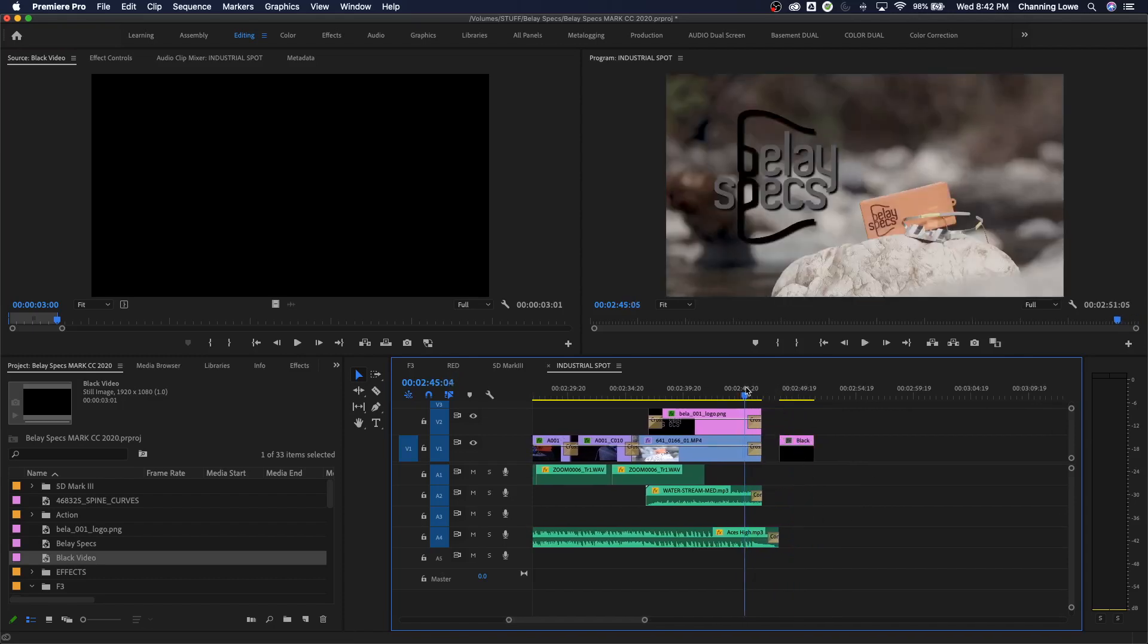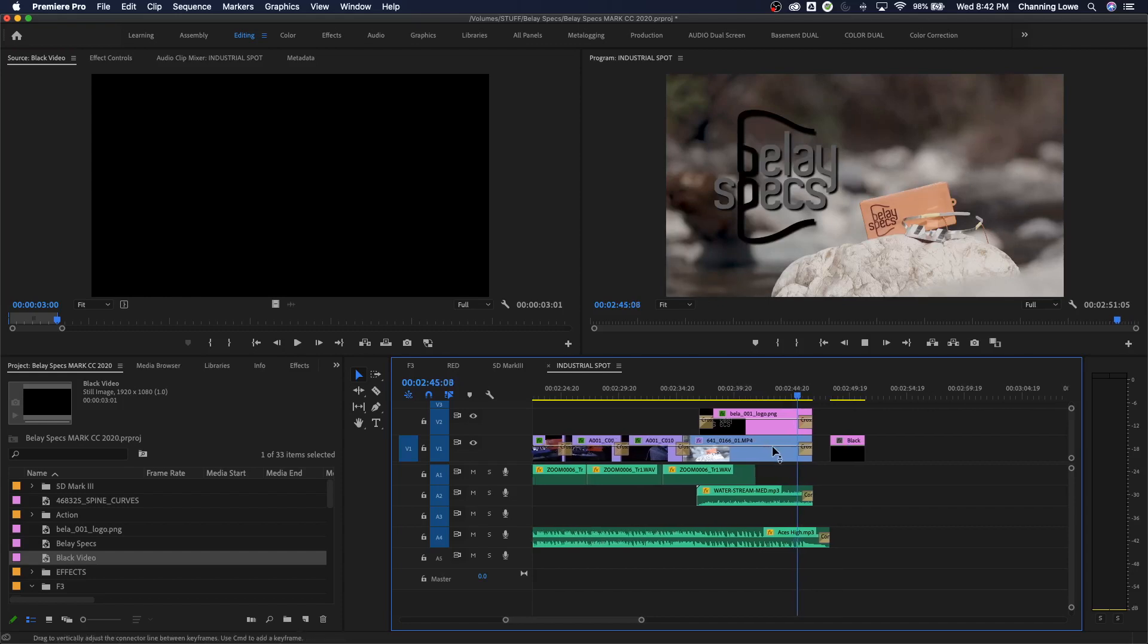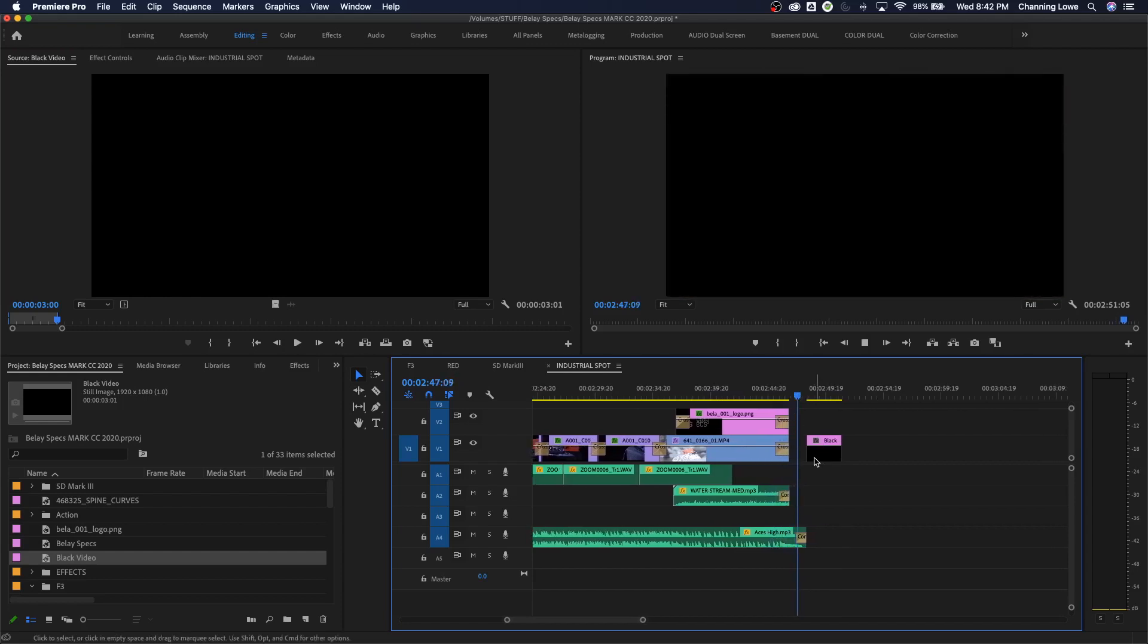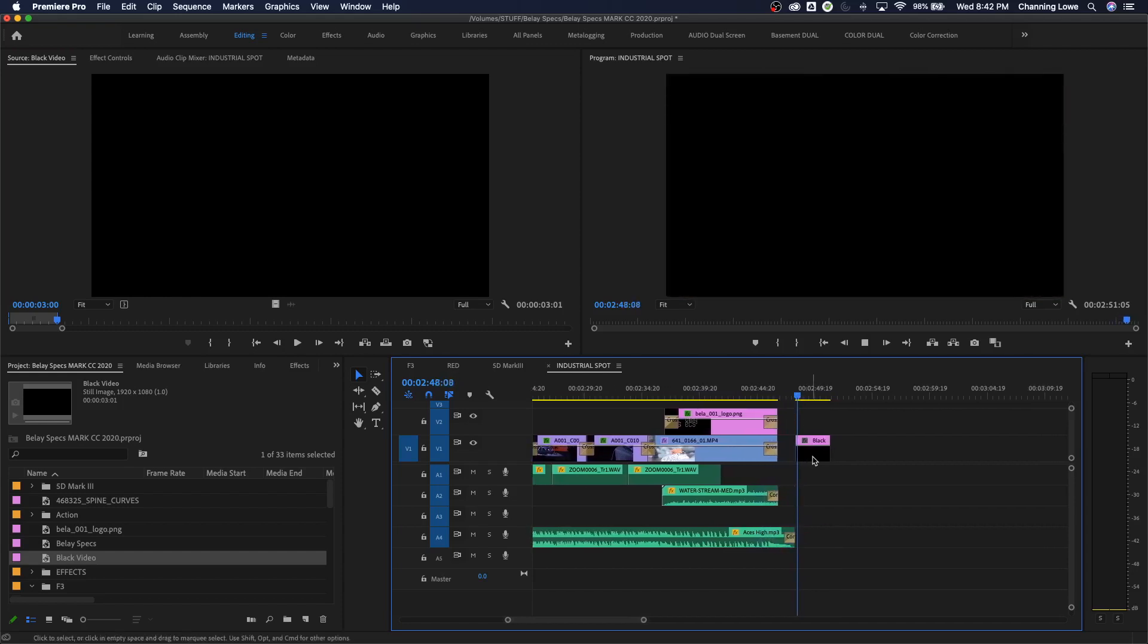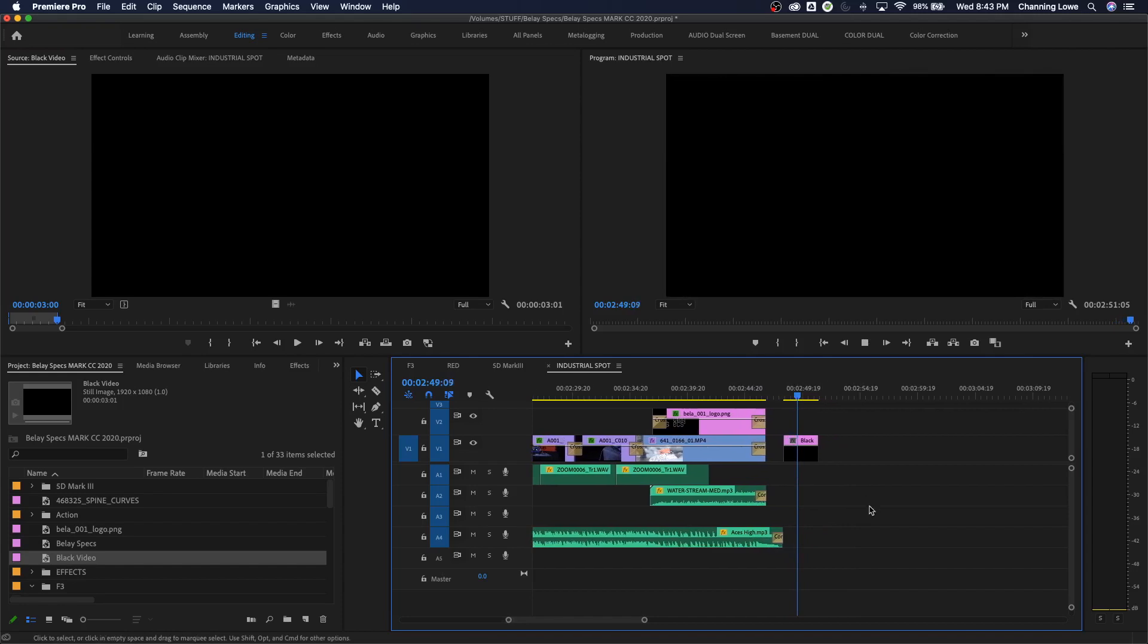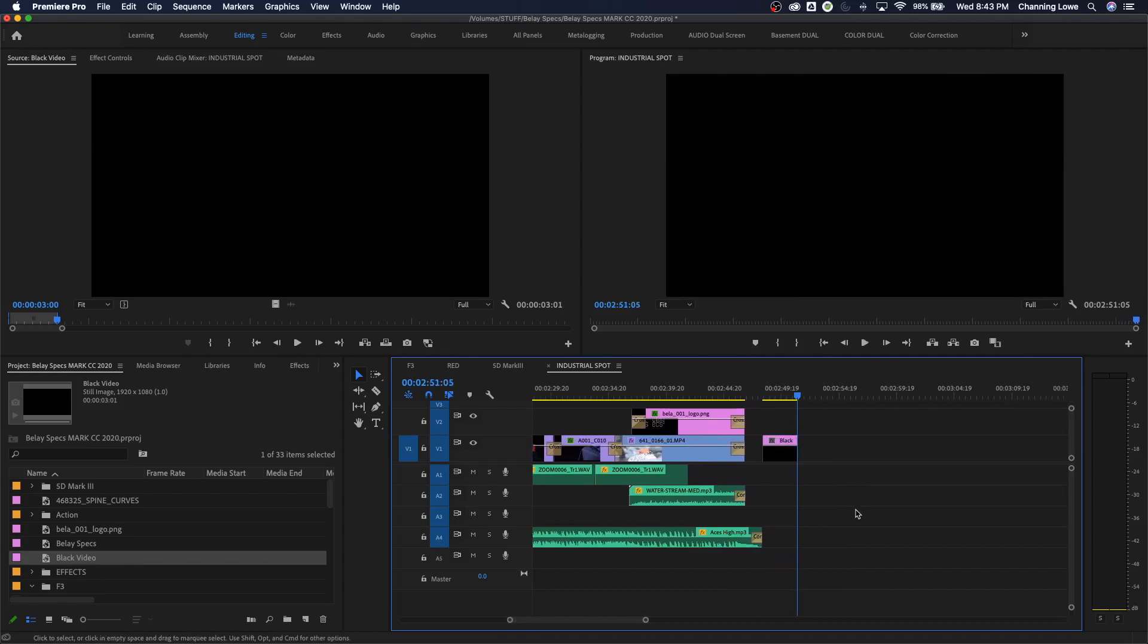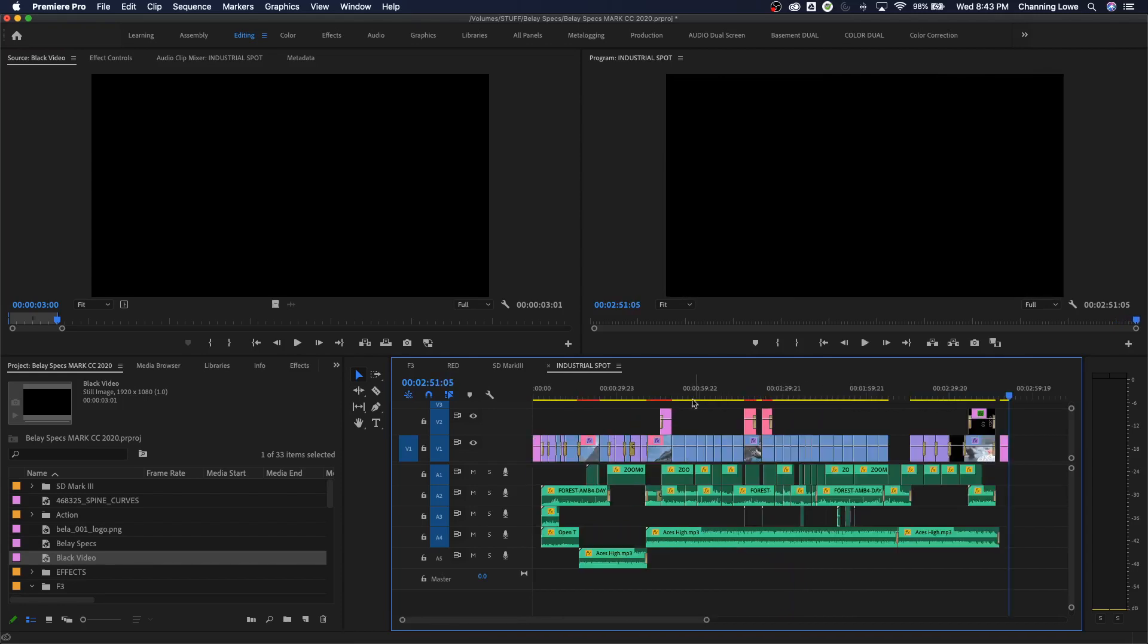Otherwise, you can just put it there, and then when it finishes, it'll fade out. The music will fade out, and black video for three seconds, and your movie's done. That is how you would add black video to your project. Just one other thing here.